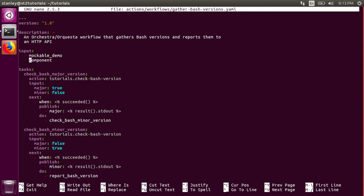The value of the tasks key is an ordered dictionary of the tasks to run. The first task is Check Bash Major Version. It runs the Check Bash version action from the Tutorials pack, and passes in two parameters to the Action, Major and Minor.